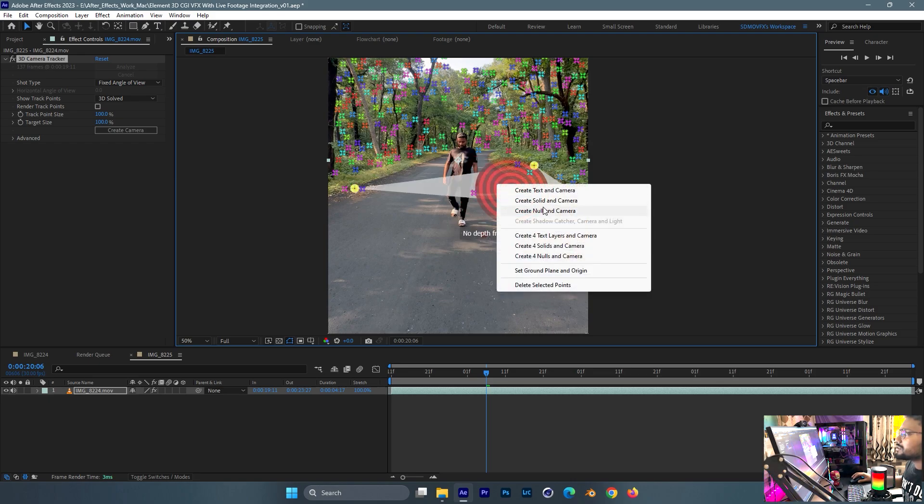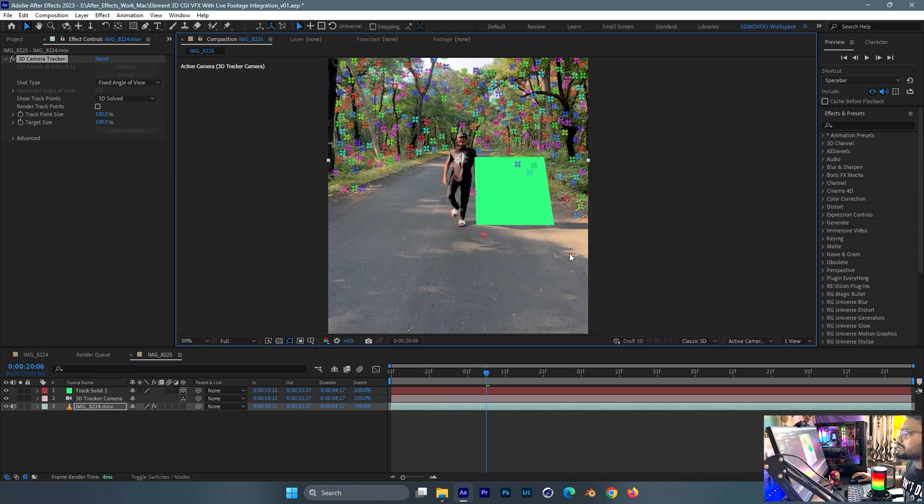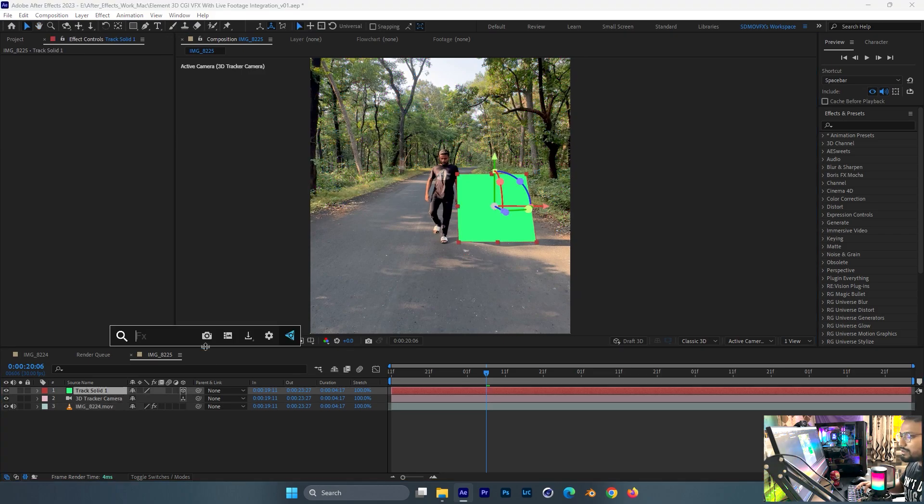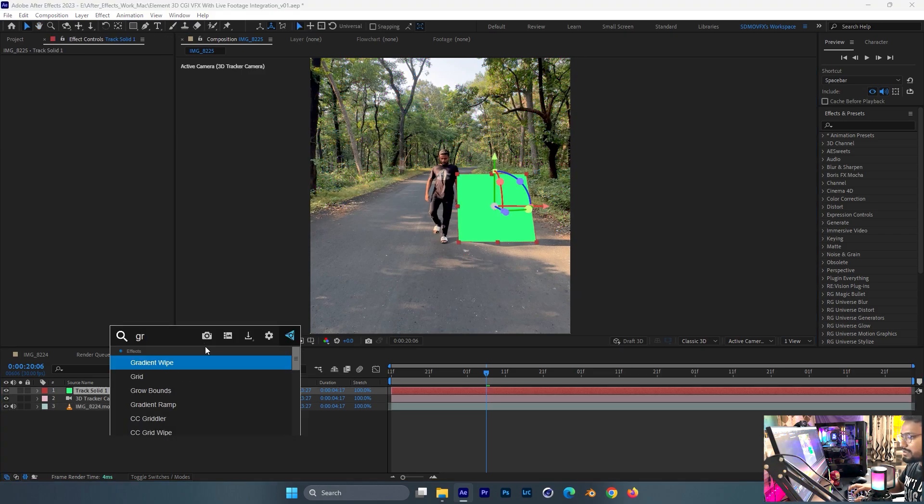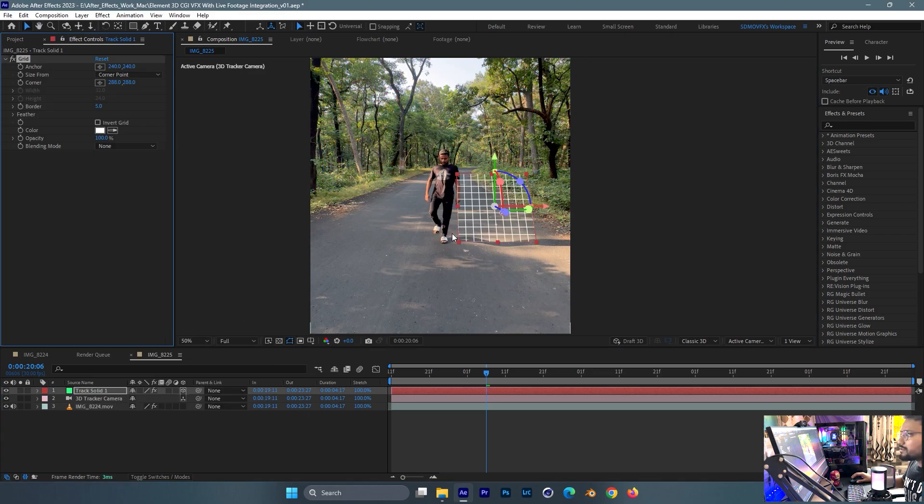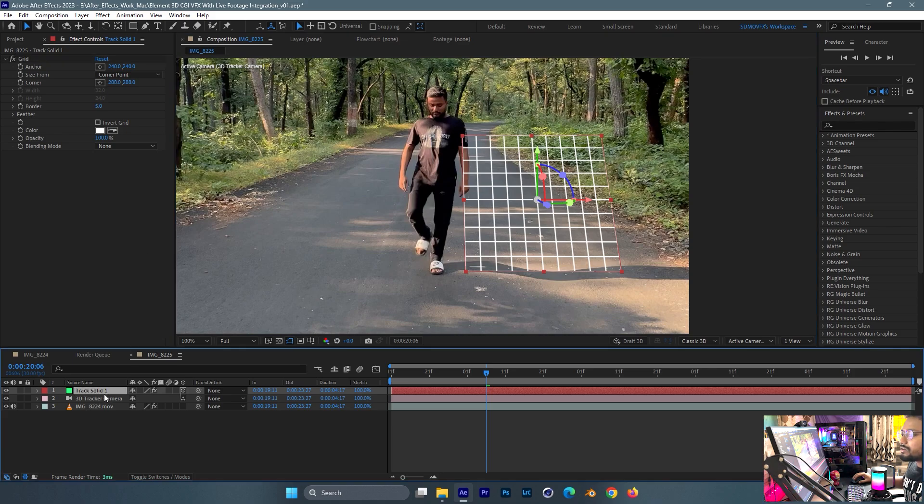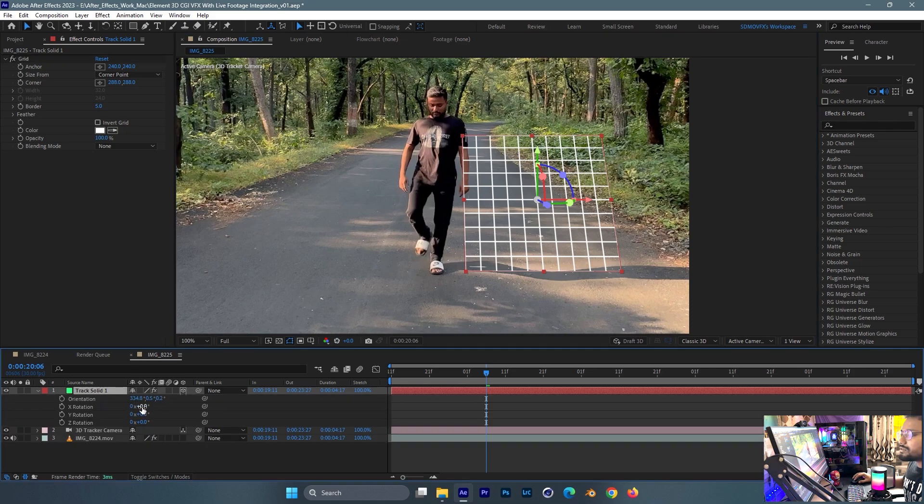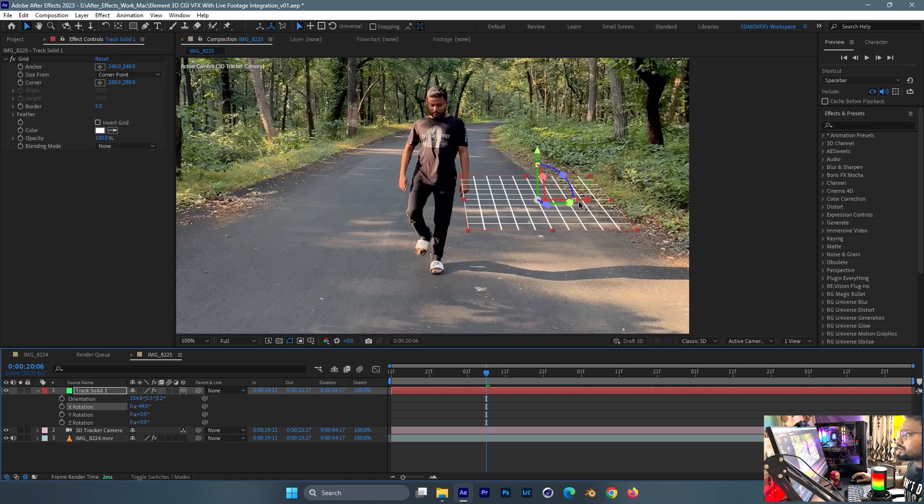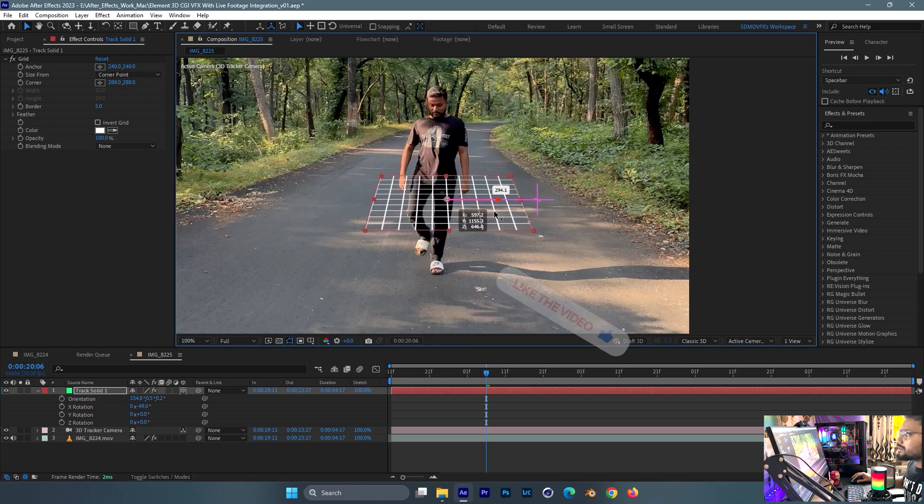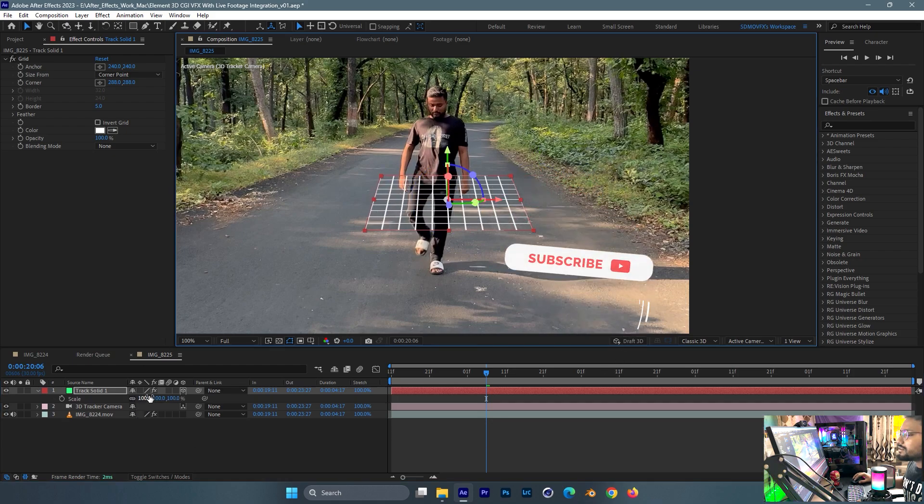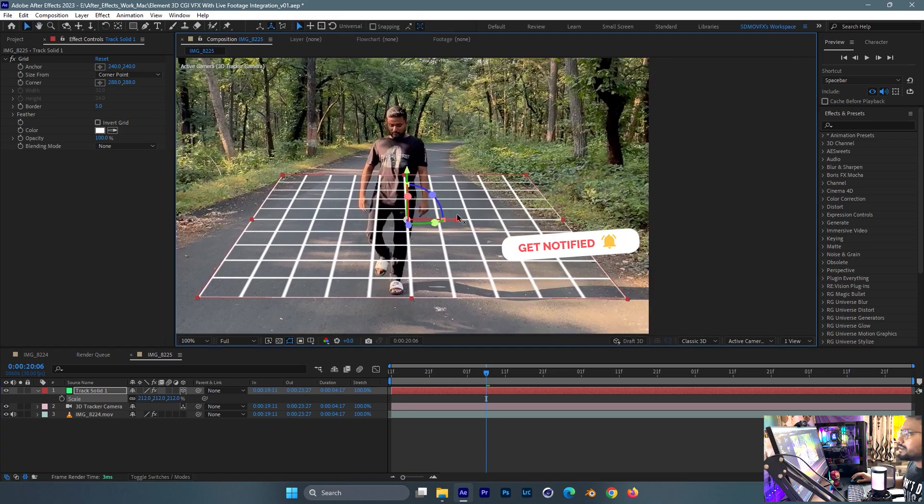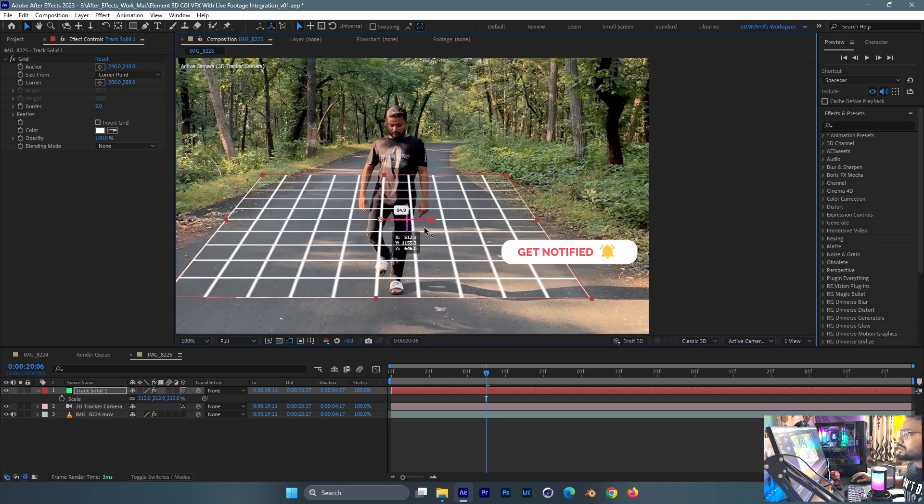I'll just take a solid and add this grid and just adjust it according to the footage. Something like this, and this. Alright, and this.